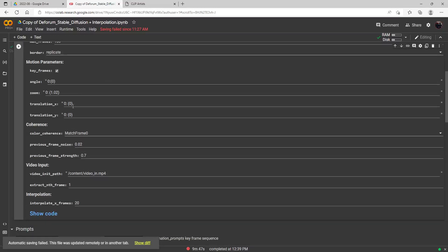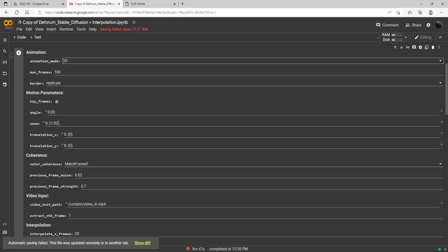The X parameter goes from negative 10 to 10, and that is left and right motion — a positive number moves right, a negative moves left. The Y is up and down. A negative number will move the canvas up and a positive down, though we'll test that later. For now I'm just going to focus on this forward zoom, so we're going to make a short video zooming forward at 1.02.